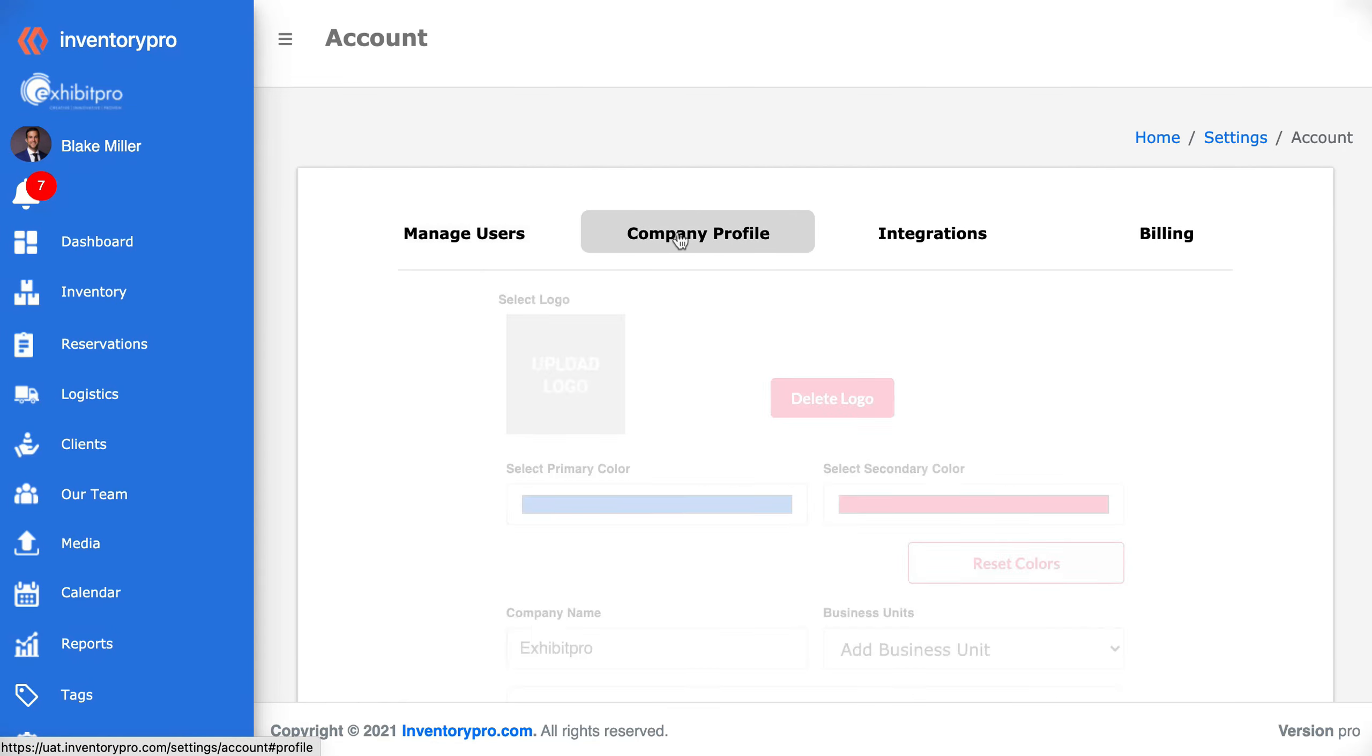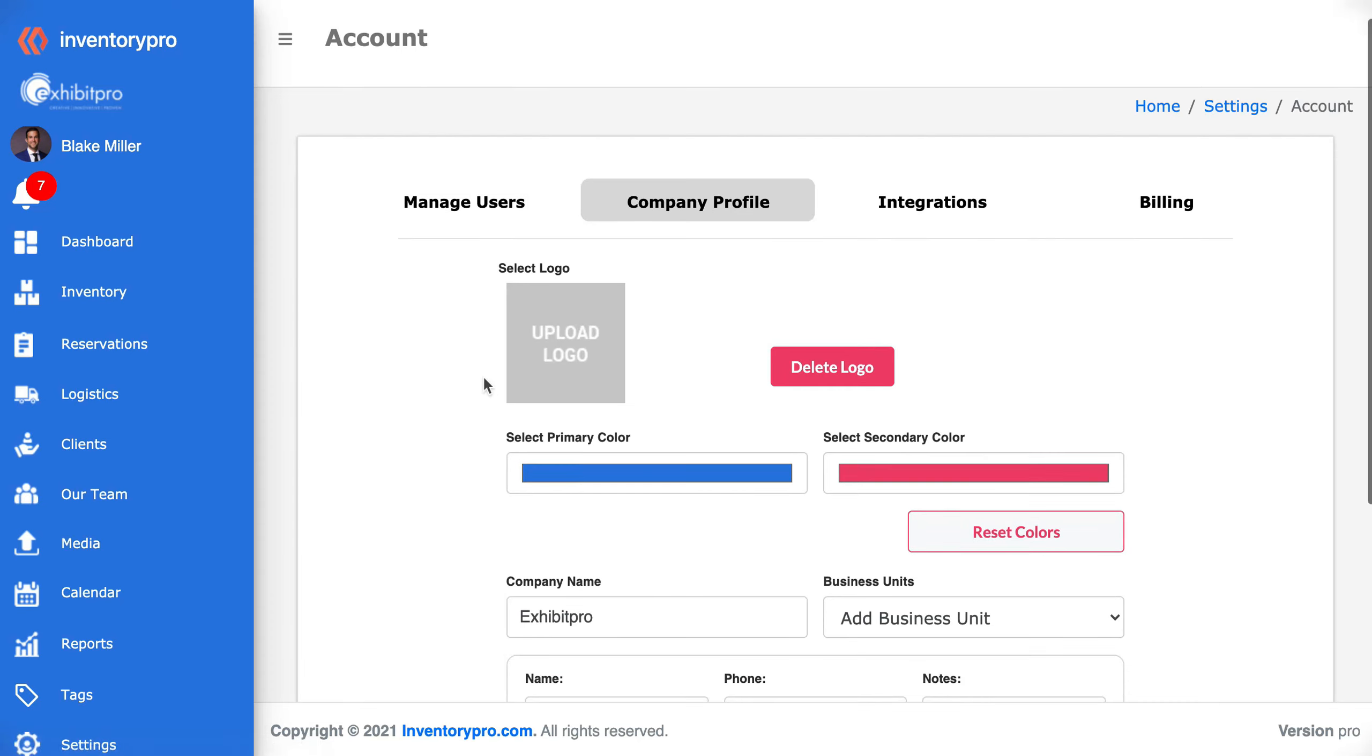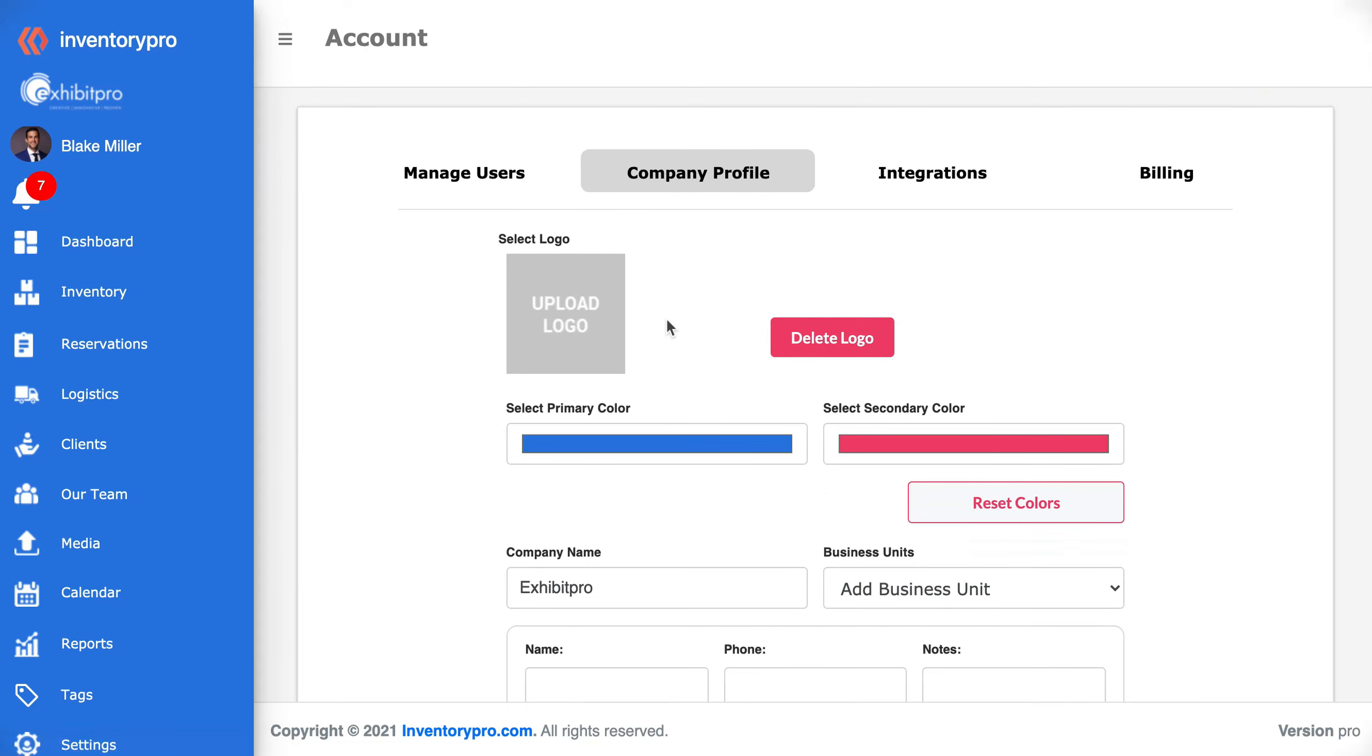On the company profile page you can upload your company logo which will then reflect here in the top left. You can delete that logo.